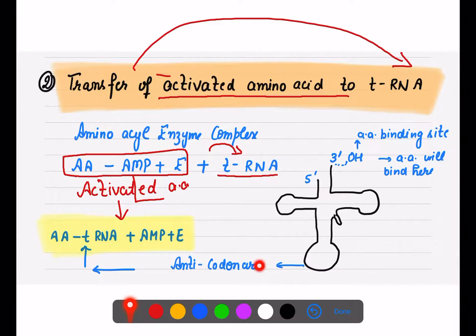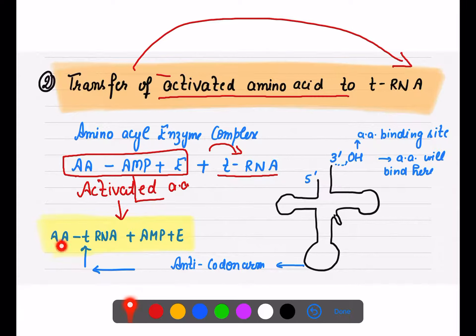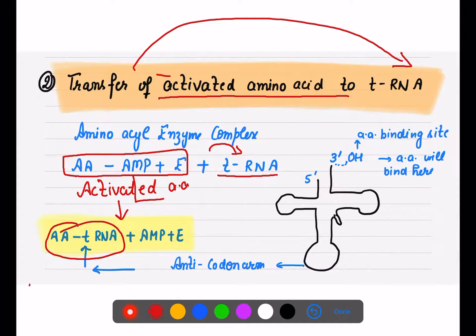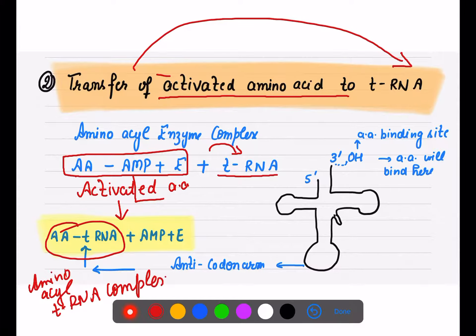To summarize tRNA structure: amino acids bind at the 3' OH end; the T-loop (GTPCG) is for ribosome recognition; the anticodon arm is at the lower side; and the D-loop (dihydrouracil loop) helps in amino acid recognition. The reaction that follows is: aminoacyl-enzyme complex + tRNA forms an aminoacyl-tRNA complex, releasing AMP and the enzyme.